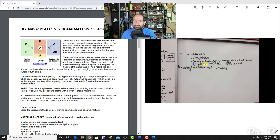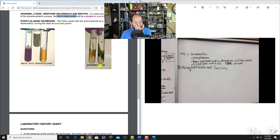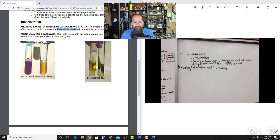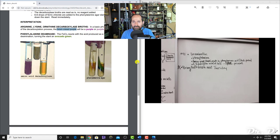To test for deaminase, add 6–8 drops of the reagent ferric chloride (FeCl3). If it turns avocado green, that's a positive result—deaminase is present. If there is no green color after adding ferric chloride, the deaminase was not present. Know that an acidic product is formed and the reagent is ferric chloride.